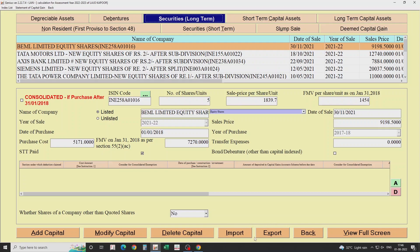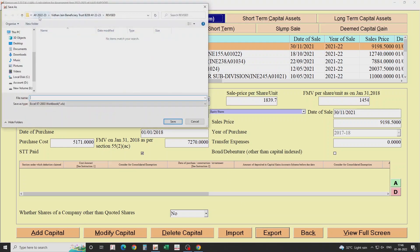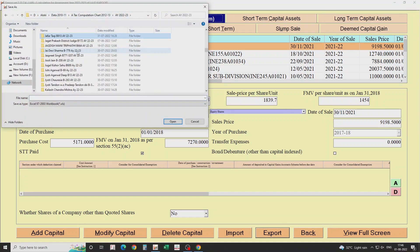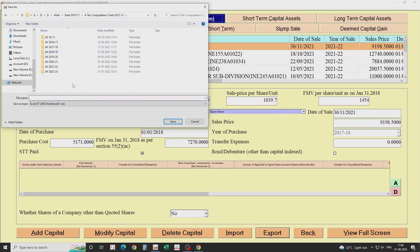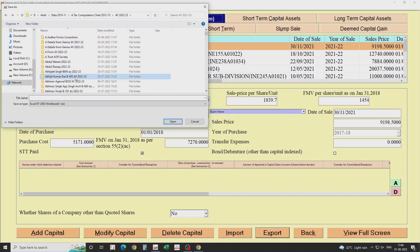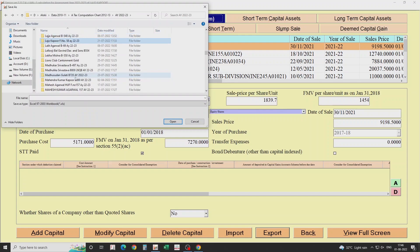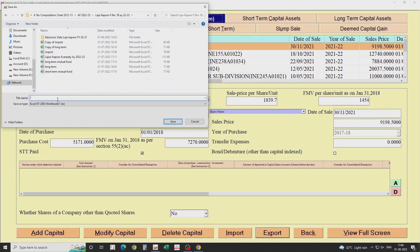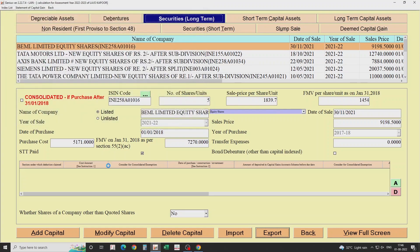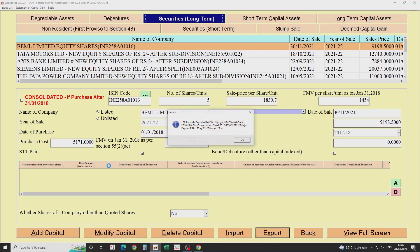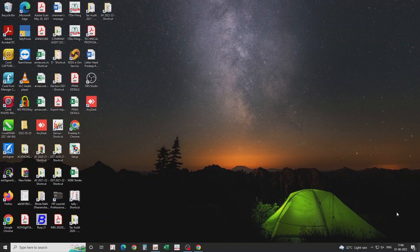In order to import, you need to first export a file in which you will actually add the data. Click the export button and save it wherever you like, somewhere you can find it later. I will put it in the client's folder and name it — I've already done the same file so I'll name it import22. You can name it anything. It will say I have exported 109 records, but it will come as zero in yours because you wouldn't have exported any records.